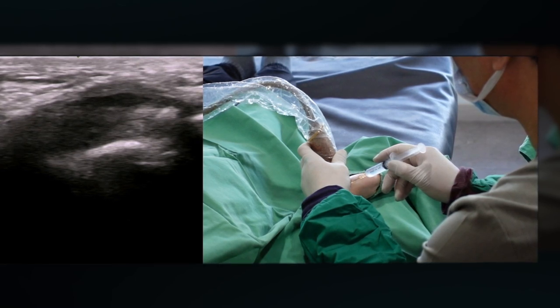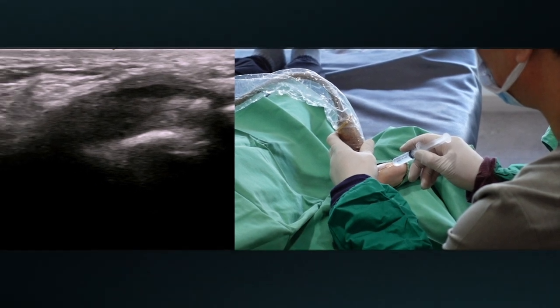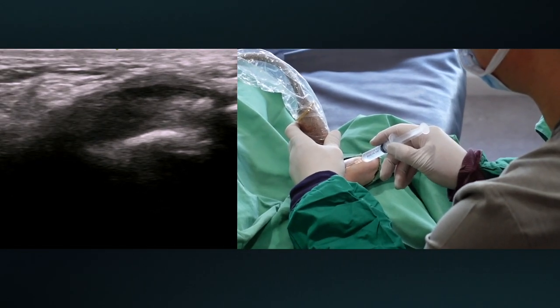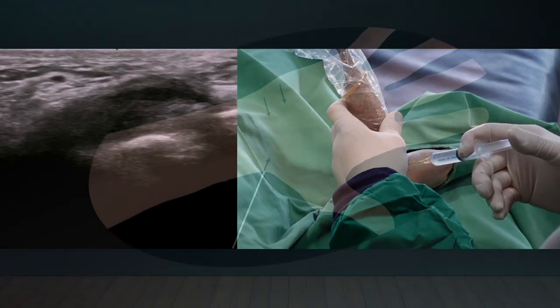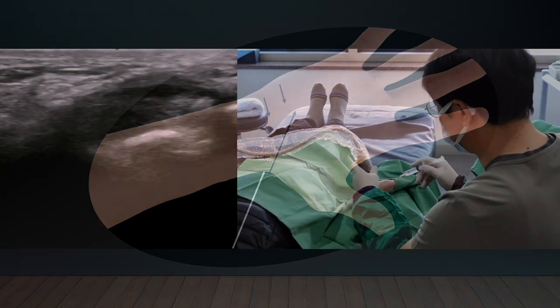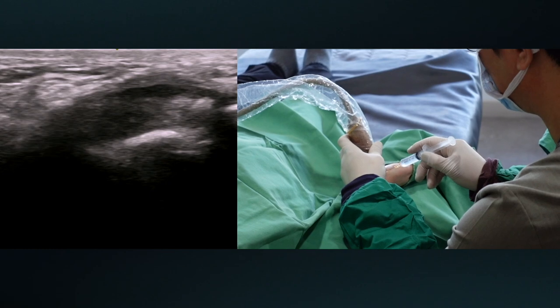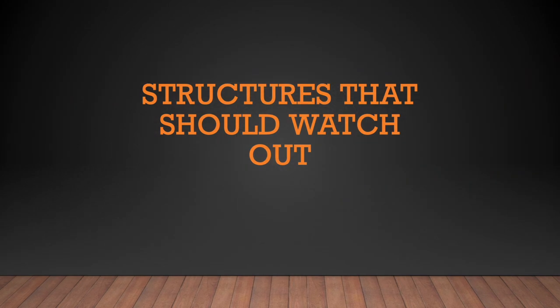I keep an eye on the superficial volar artery, the ulnar artery, and the palmar cutaneous branch of the median nerve. Please watch the direction of the median nerve from the schematic drawing. Small arrows indicate the pisiform and hook of hamate, and the red circle indicates the needle entry point. The needle moves obliquely toward the pisiform and hamate. The ulnar artery is on the far side and the superficial volar artery is on the near side.